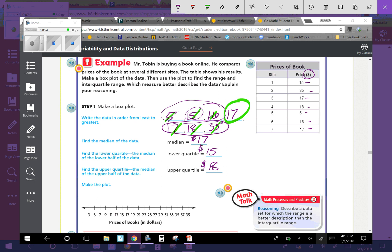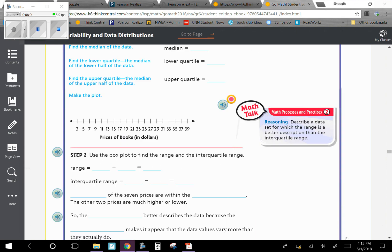Now we need to make the box plot. My least value is 5, so I need a dot there. My greatest value is 35. My median is 17. My lower quartile is 15 and my upper quartile is 18. Now I need to make my box that shows the upper and lower quartiles, line through the middle for the median, and then these whiskers go out to the greatest and least values. That's what your box plot should look like. Then go down to step two.